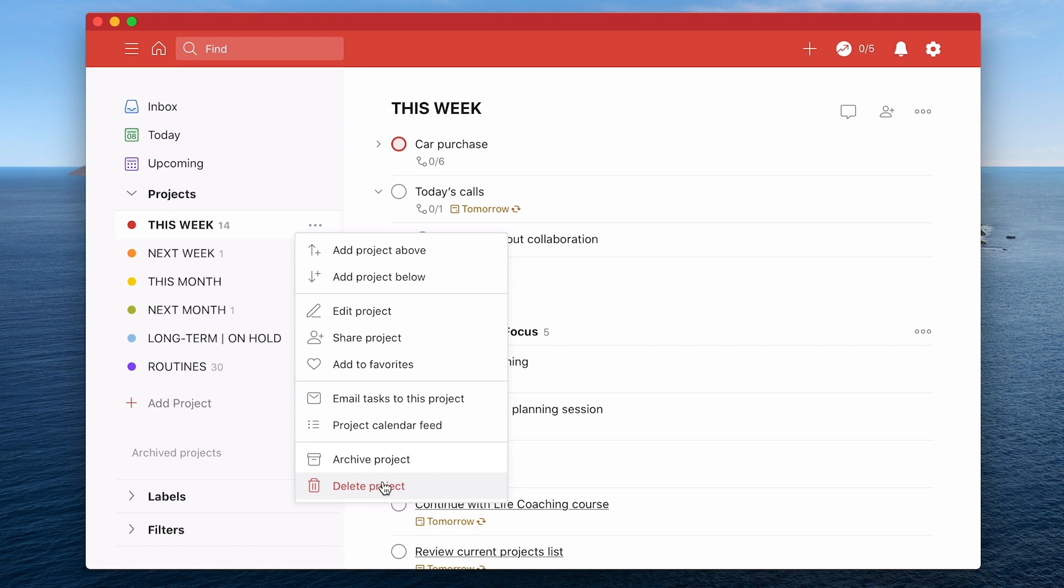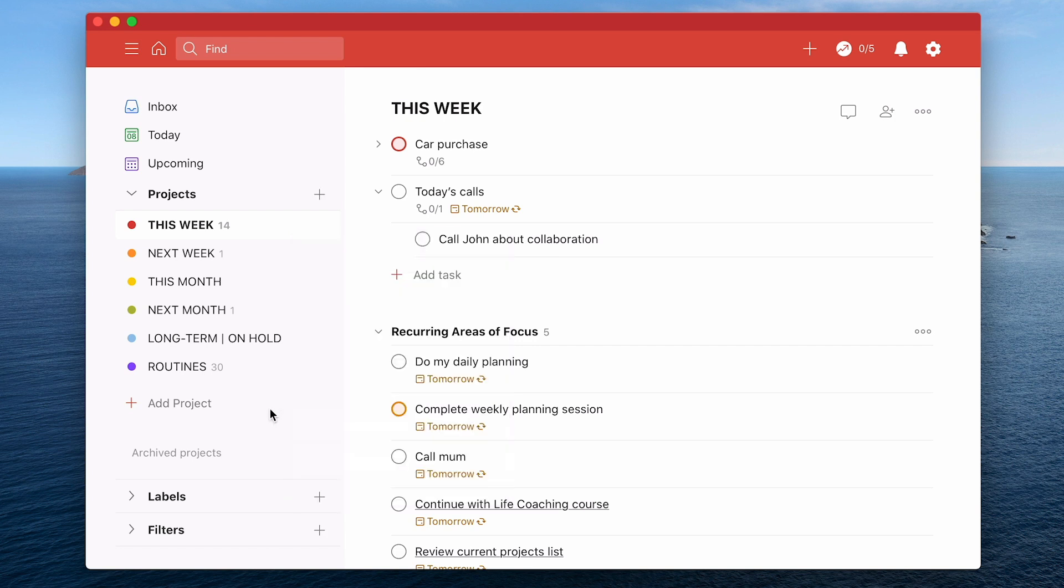The second way is what I would call the soft reset or the soft bankruptcy. That's archive the project. When you archive the project, you can restore it from the archived projects down here. You can get them back.